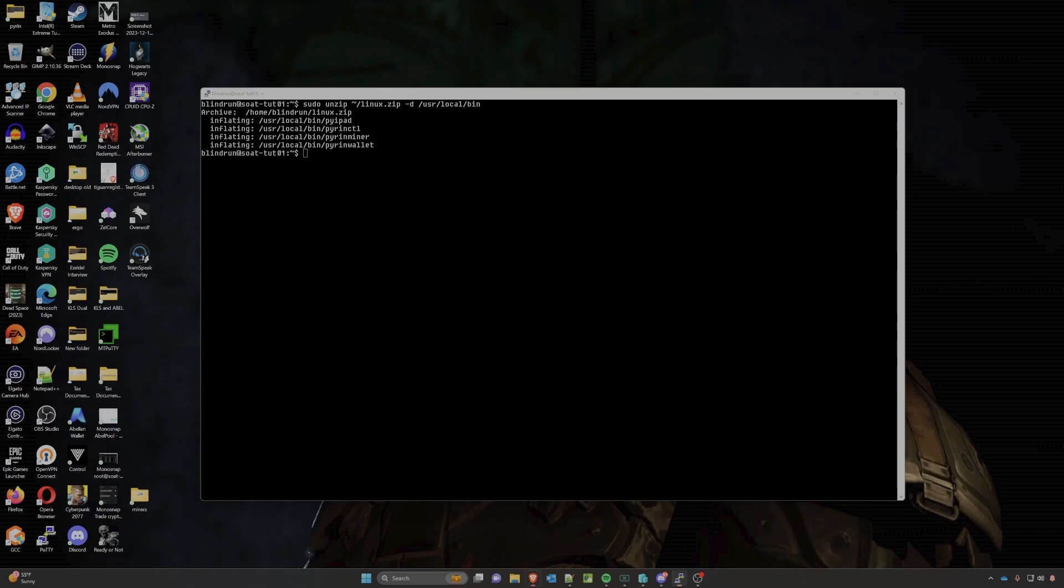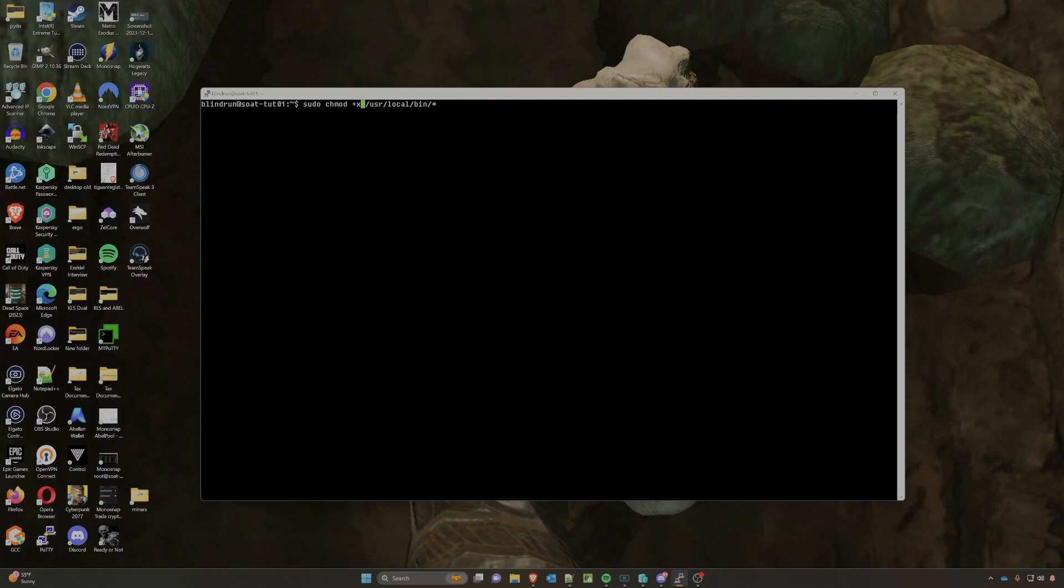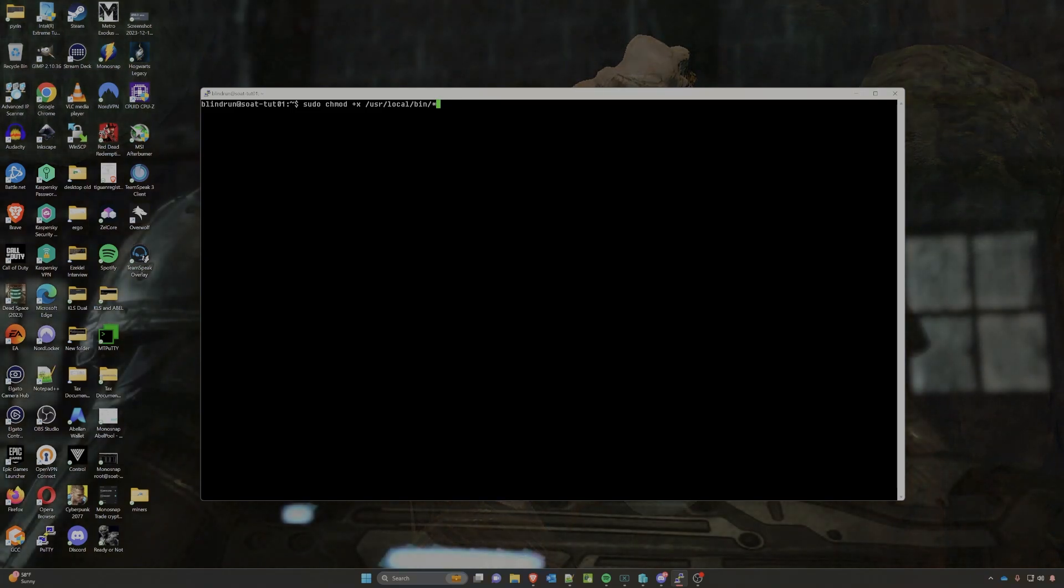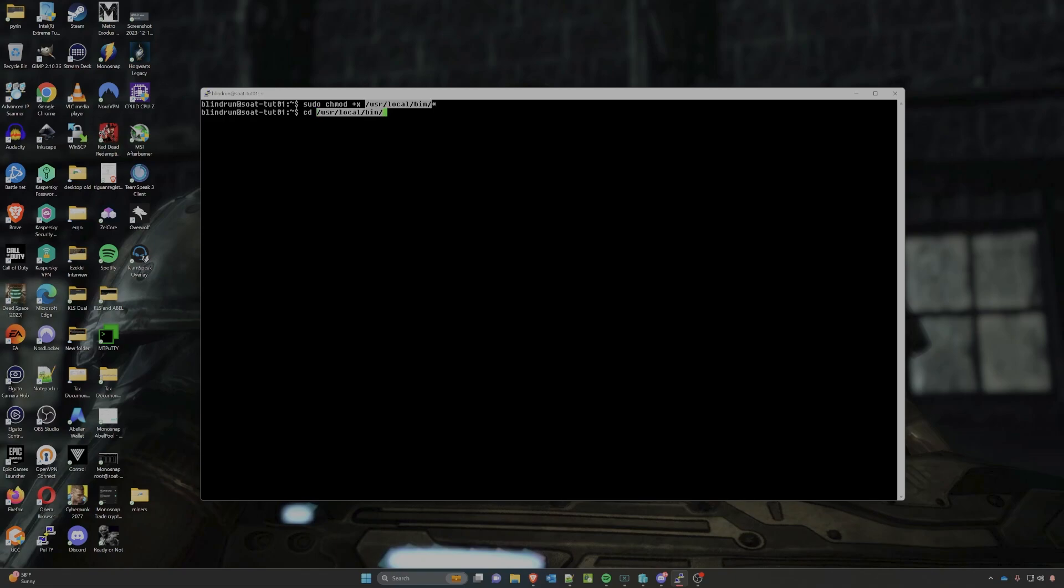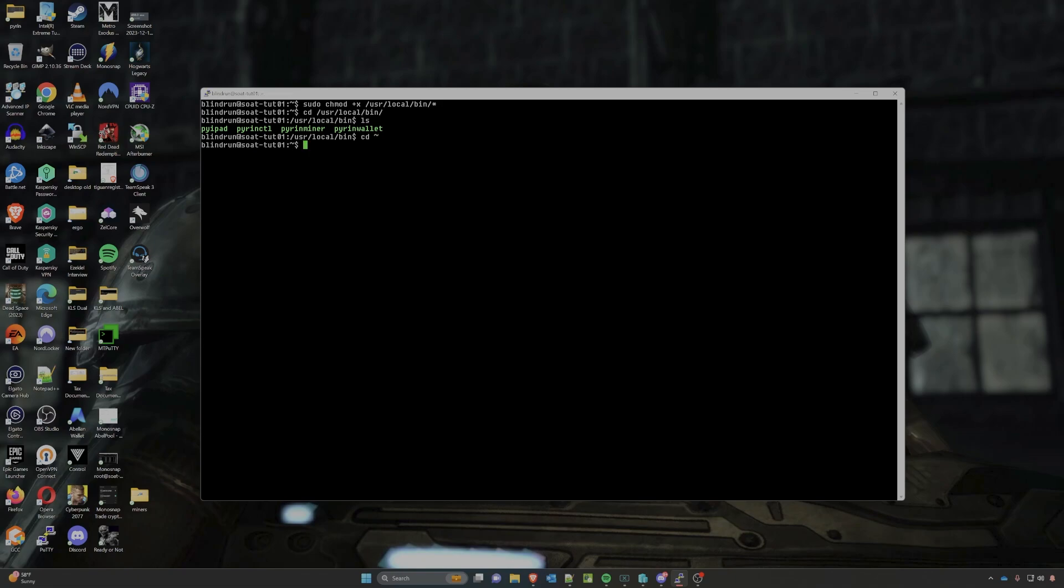So the next command here is going to be making all of the files in bin that we just extracted executable. To do that we're going to utilize the chmod command with +x to make them executable, and within that /usr/local/bin directory we're going to add the asterisk which says make everything in this directory executable. And we are going to press enter. To confirm this, we can actually do a change directory, go over to the local bin, press enter, and if we run an ls that will change the color of these to basically green, and that's how you know that they're executable. I'm going to then just do a cd command and tilde to go back to our home directory and move forward.